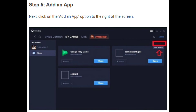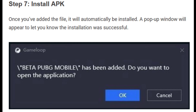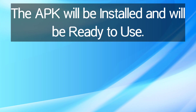As you can see on the screen, select the APK file from your computer — like I'm selecting the PUBG Beta APK. After that, click OK to install the APK.